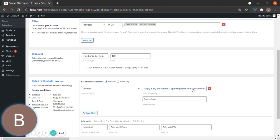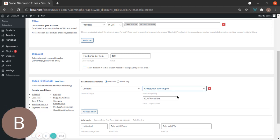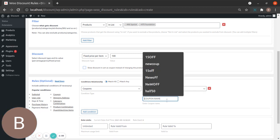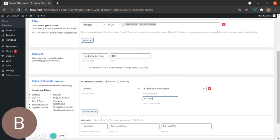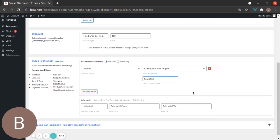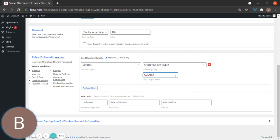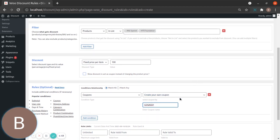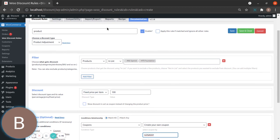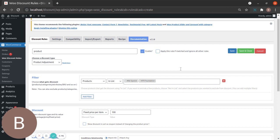My coupon name is going to be 'Go Sassy' — whatever you want, basically. This coupon doesn't have a monetary value, but once the customer enters this coupon code, that's when the discount gets applied. Otherwise it simply doesn't happen. Let's save and close.